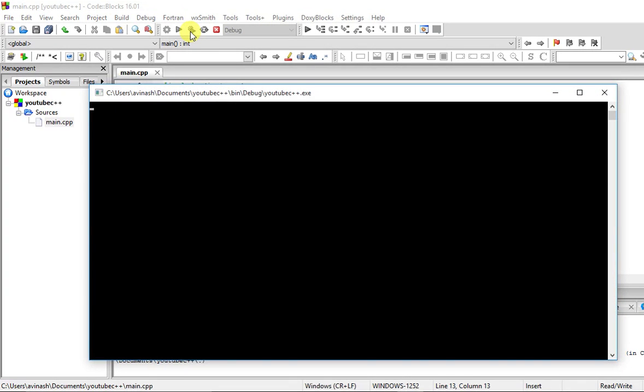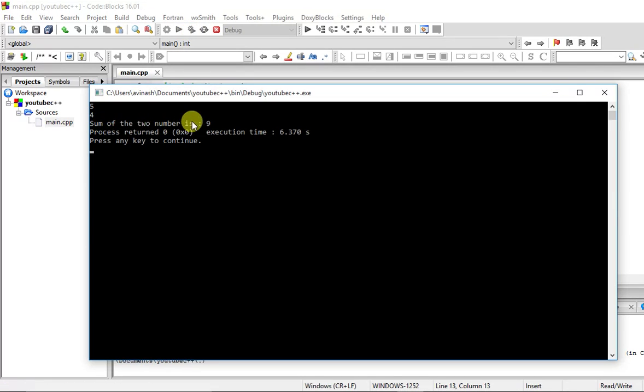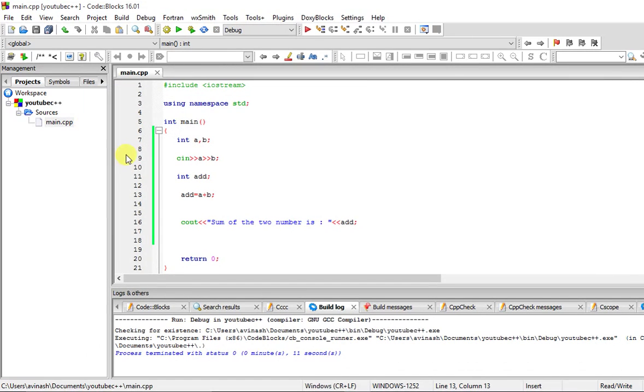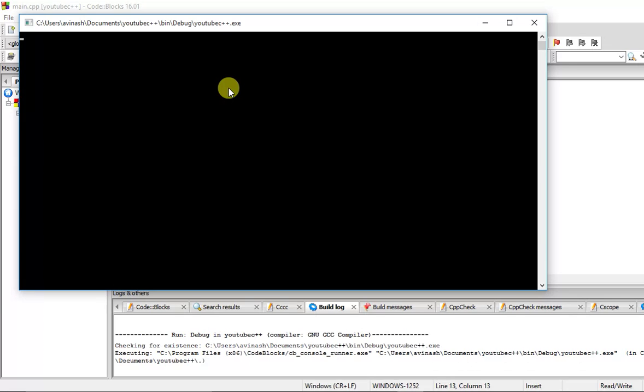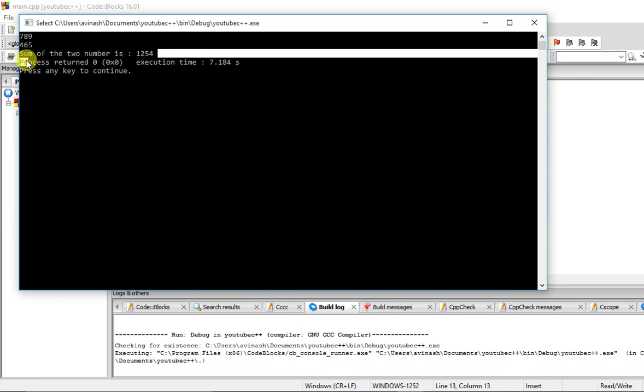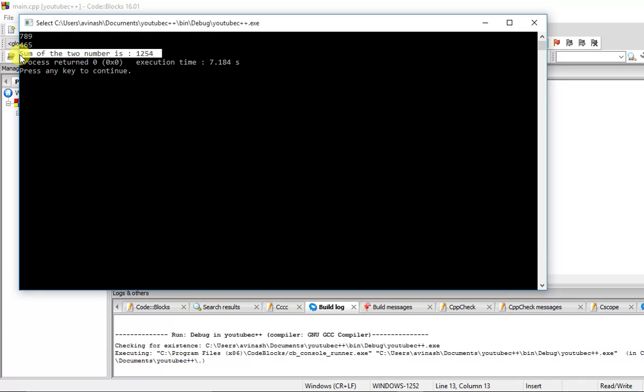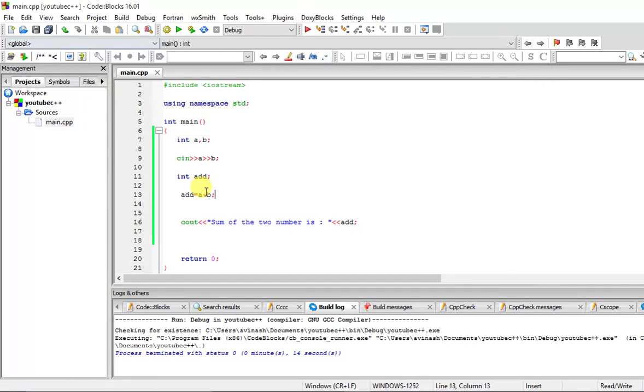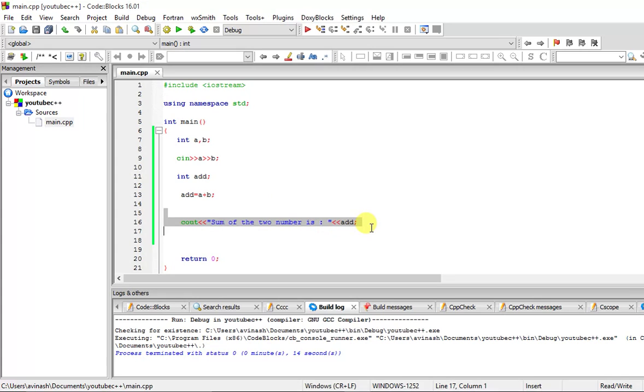You can add any number. Let me quickly do 789. Let me do 465. Sum of the two numbers is 1254. Isn't that a mini calculator that you just created? This is variables, this is standard input, and this is standard output. Thank you guys for watching, have a great day. Like and subscribe my videos and watch the next one.